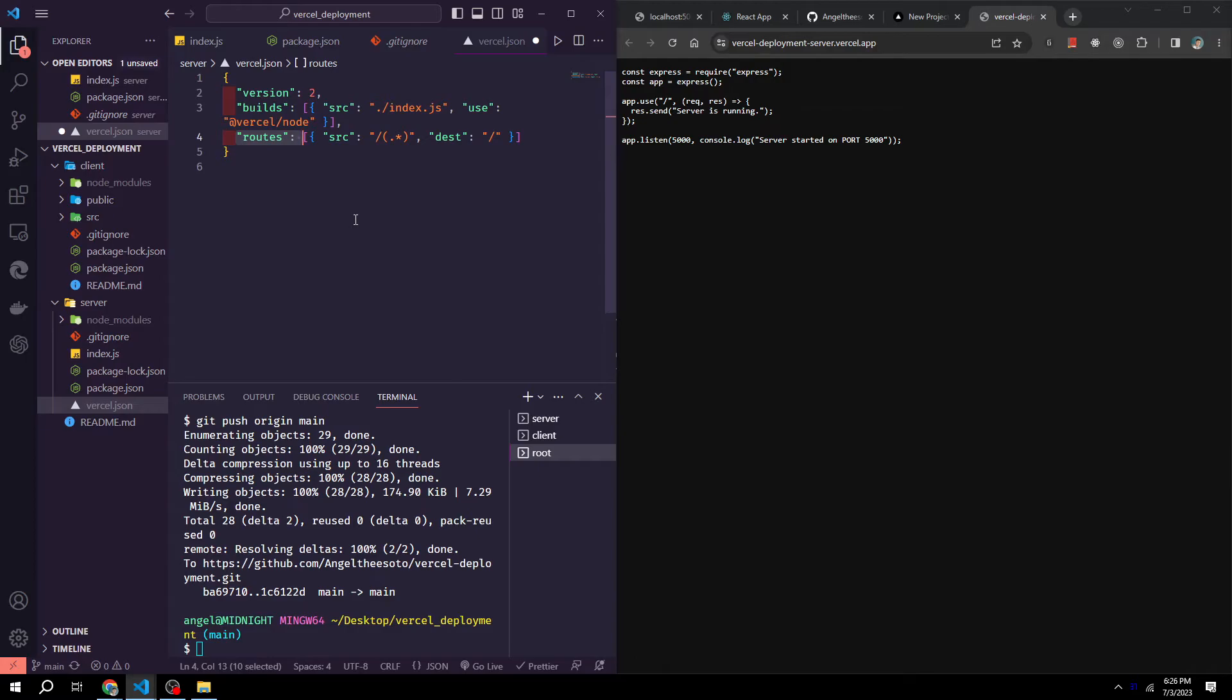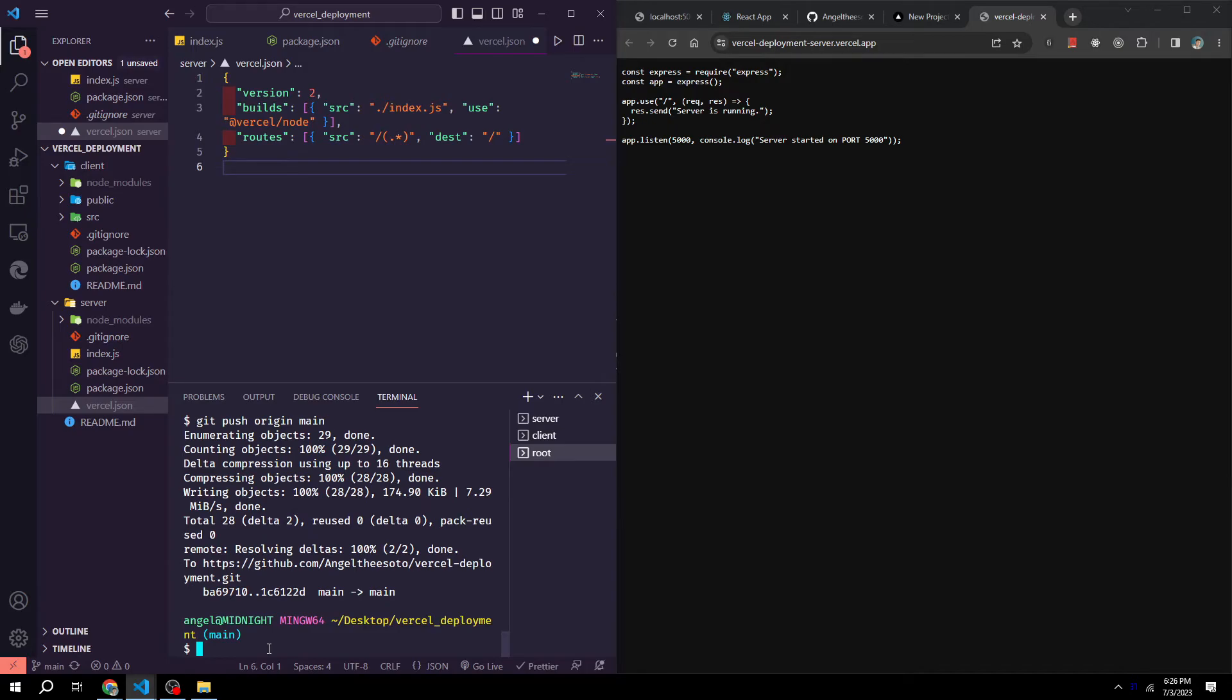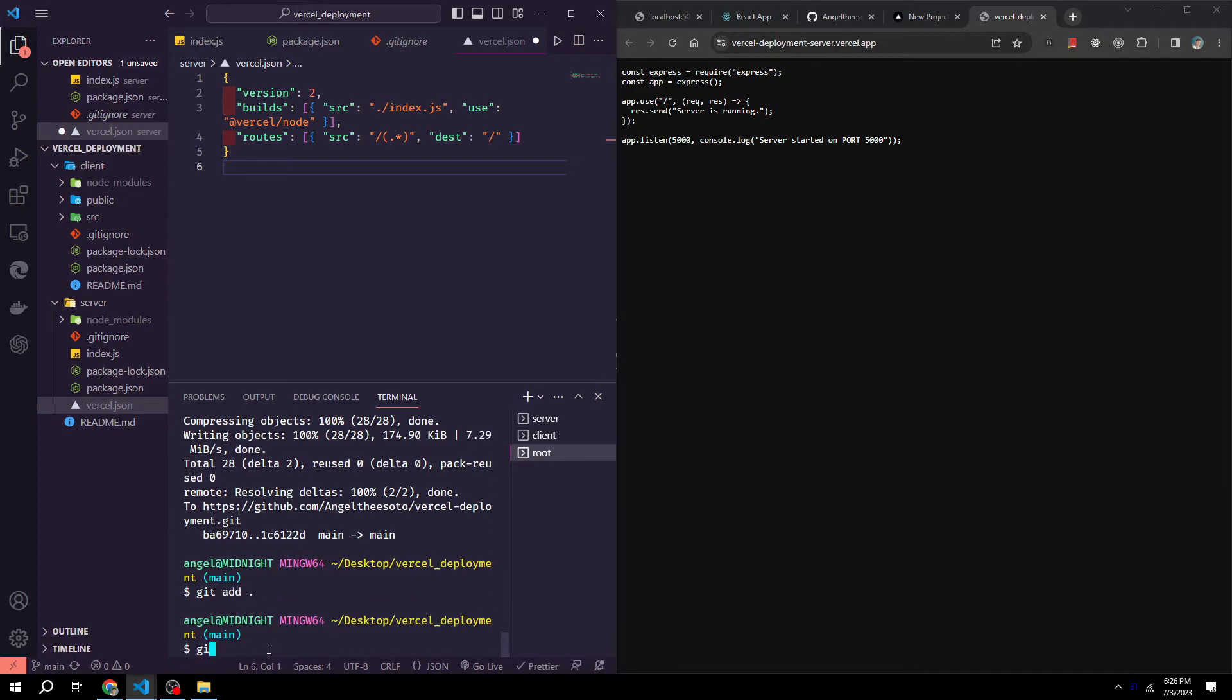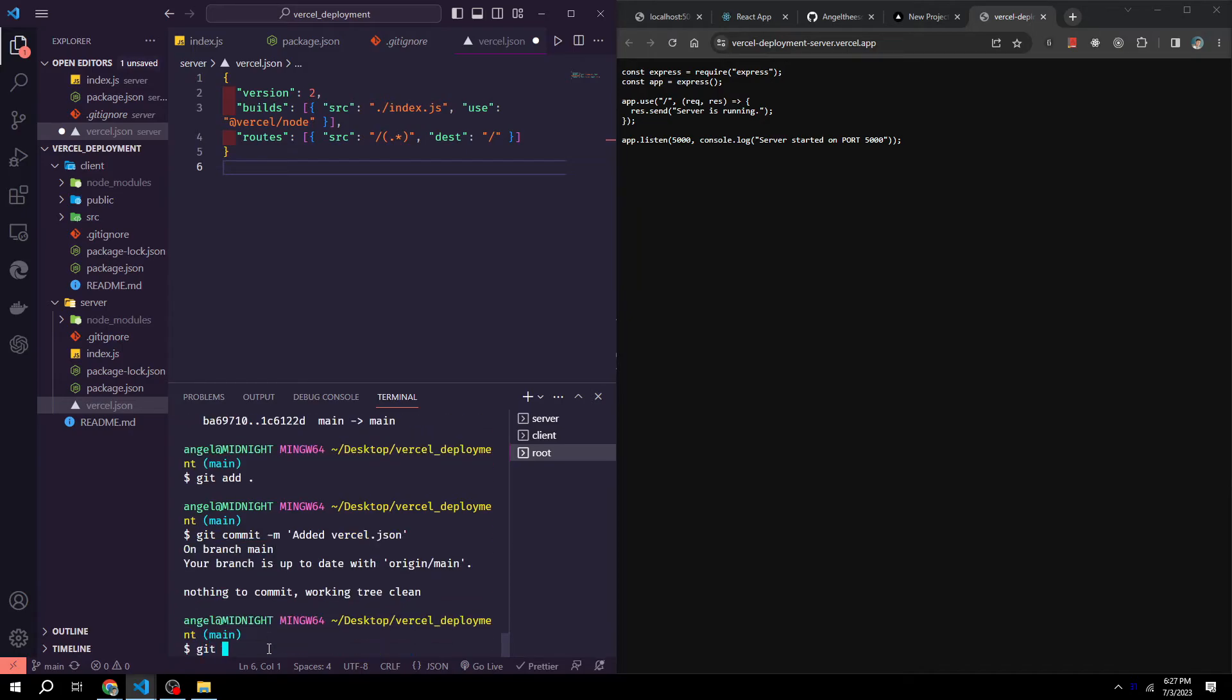After we add this file to our project, we can then do another git add, git commit, and git push to redeploy our project again. So we could do git add, then git commit -m added vercel.json, and then git push origin main.